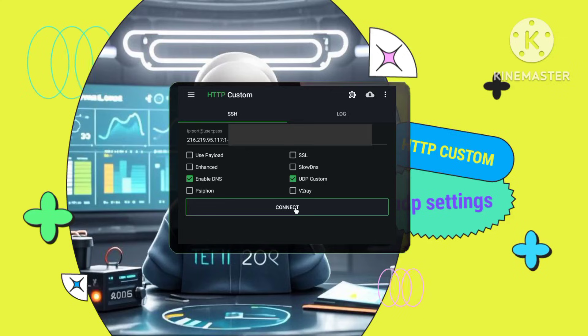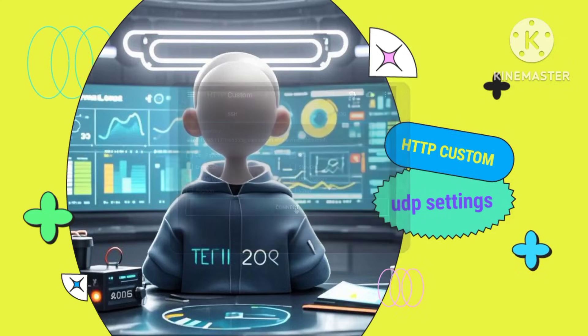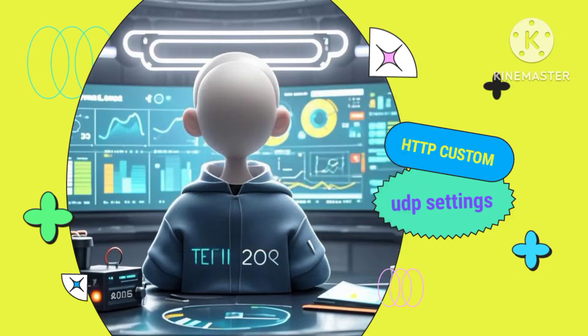Start your connection. Tap the Connect button in the HTTP custom VPN app. You should now be connected using the UDP server.